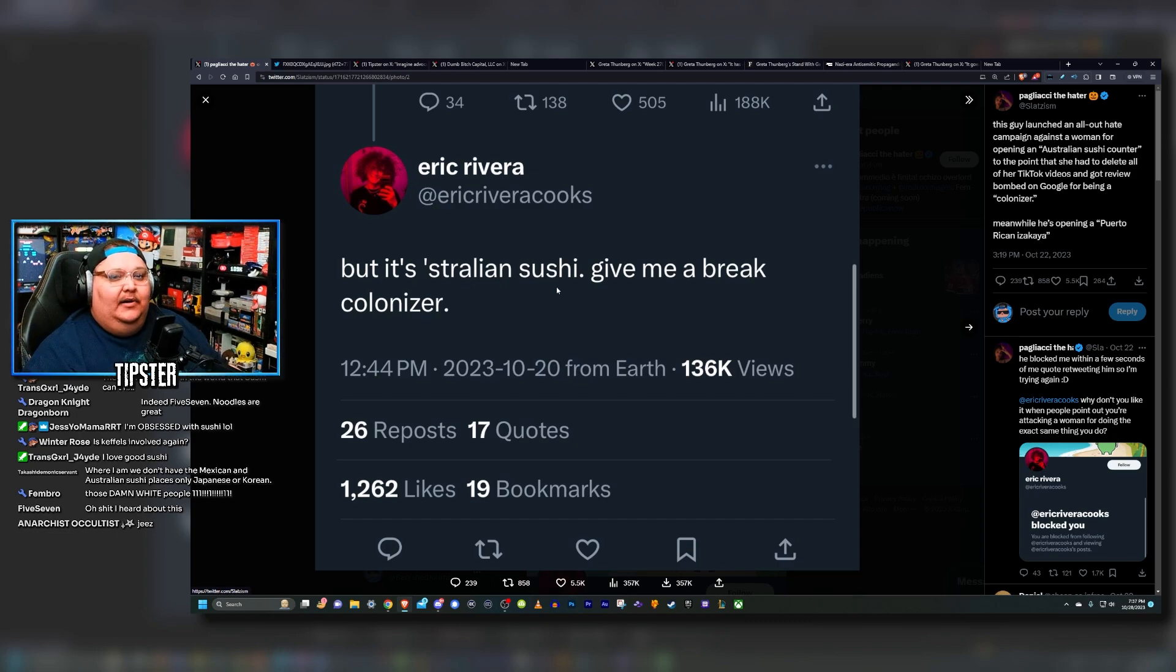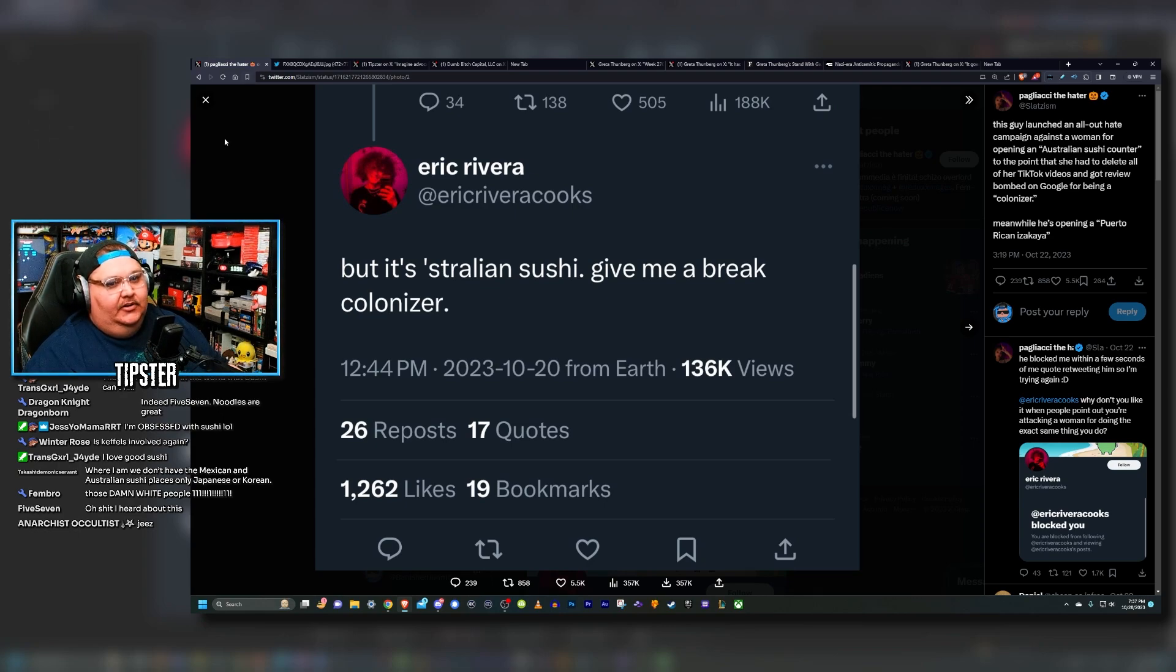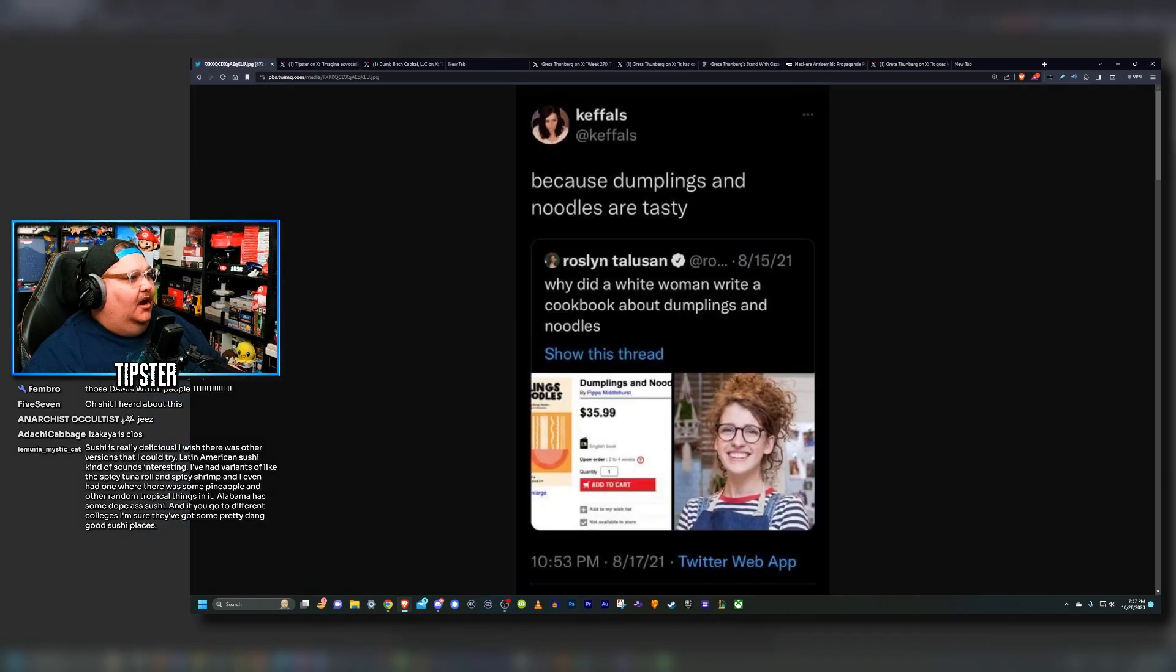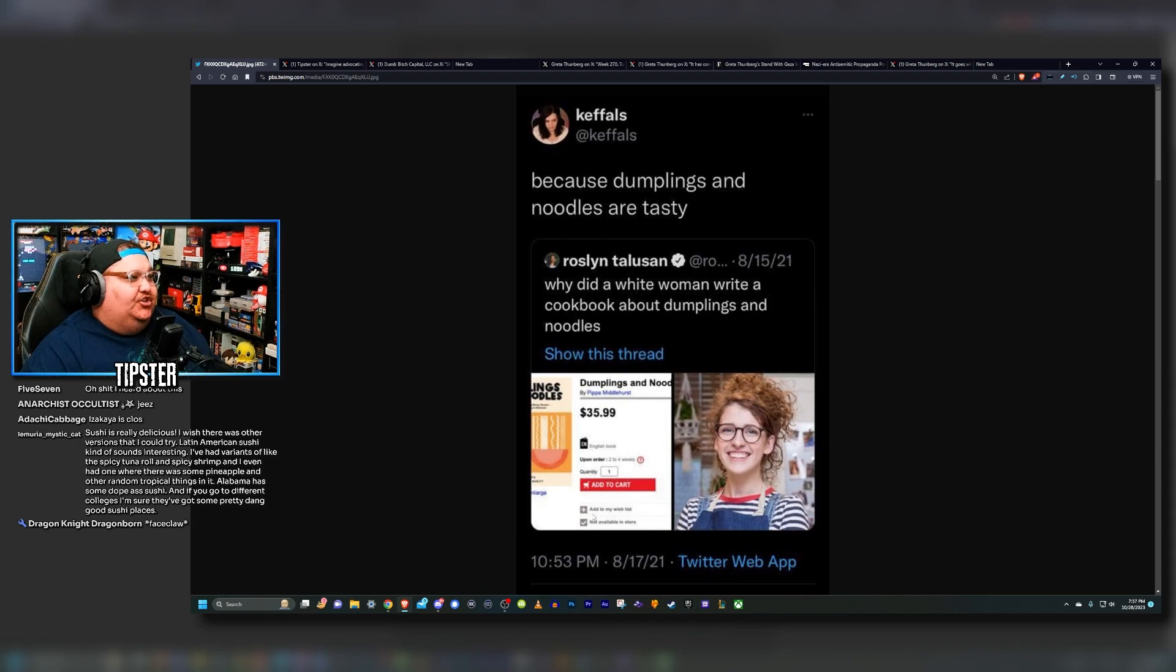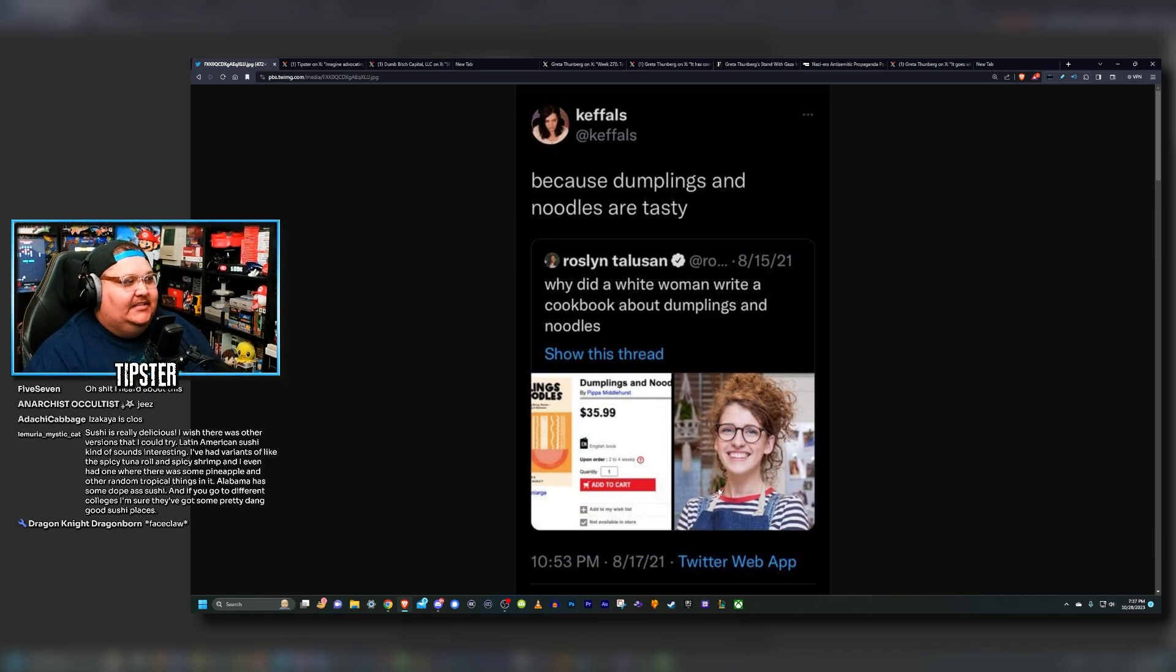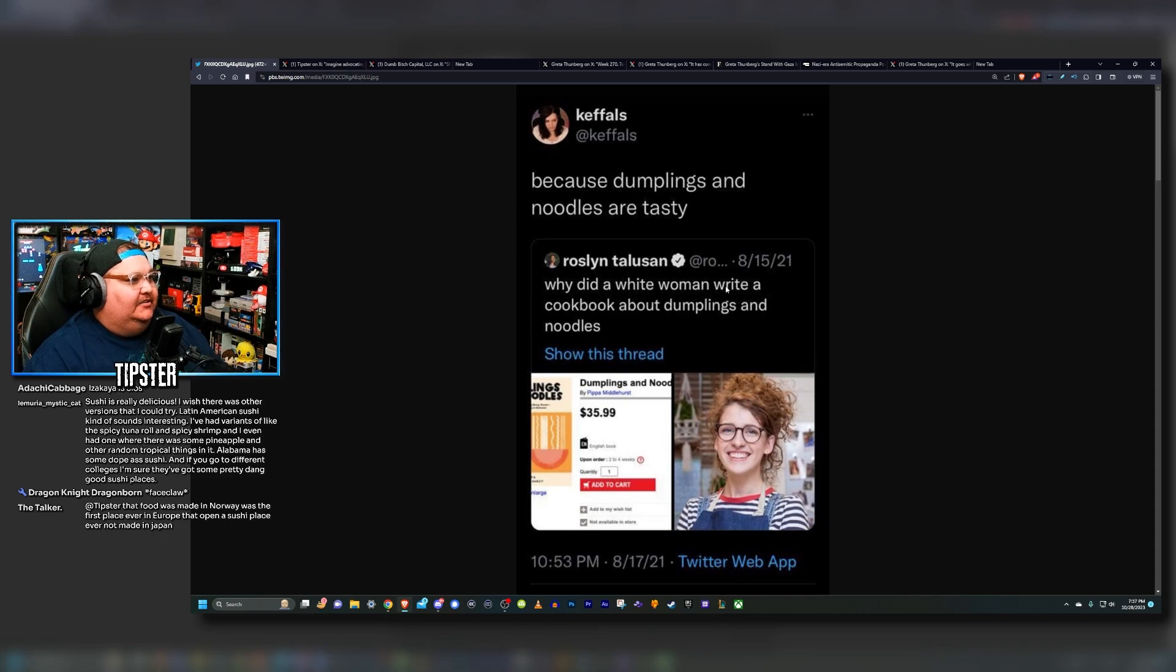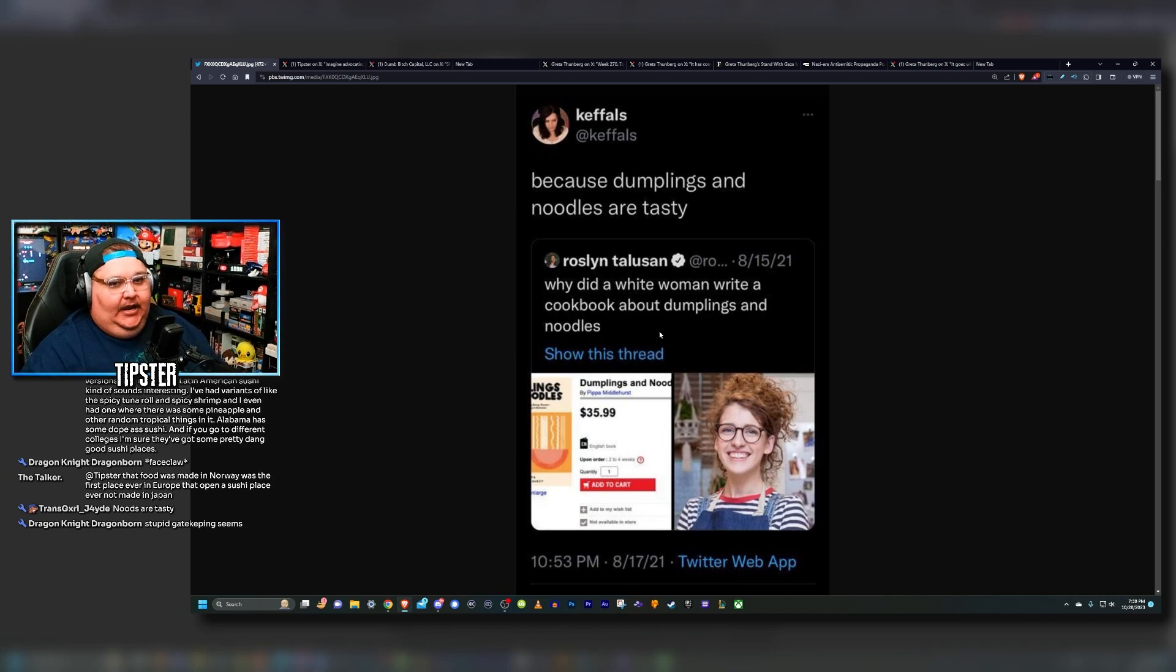This is just outrage for the sake of being outraged. Chat, this sounds a lot like drama I covered a while back on the channel. Do you guys know what I'm talking about? We talked about a situation involving my good friend Keffals. This sounds a lot like a situation that she found herself in back in 2021 that people still give her shit about to this day. People go as far as to call her racist for this.